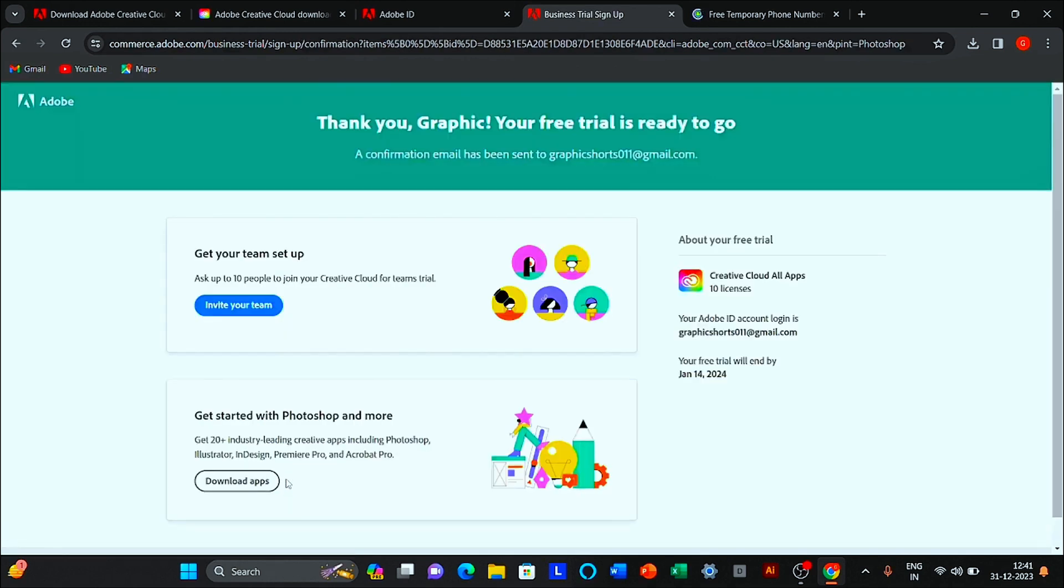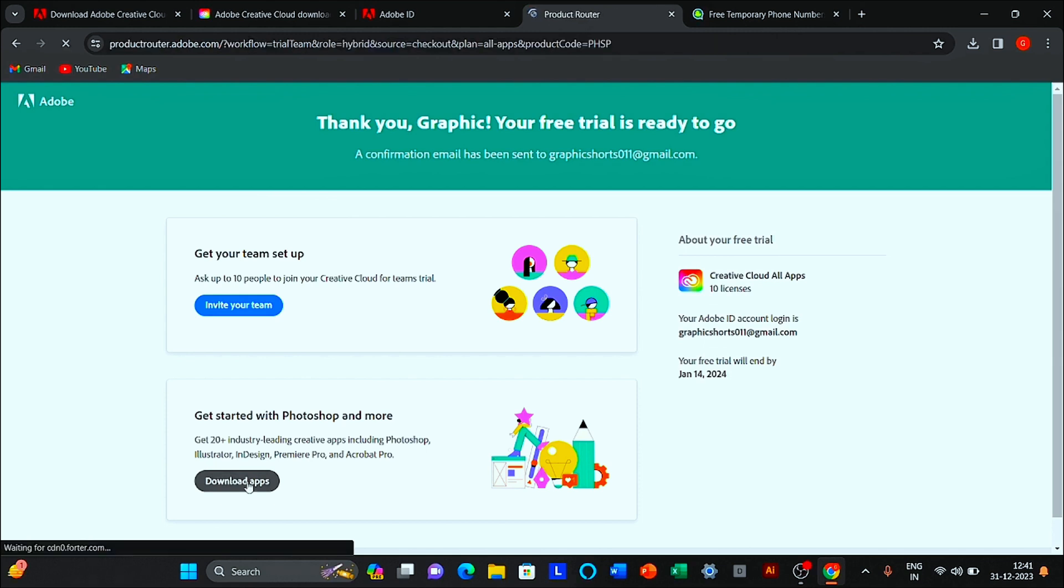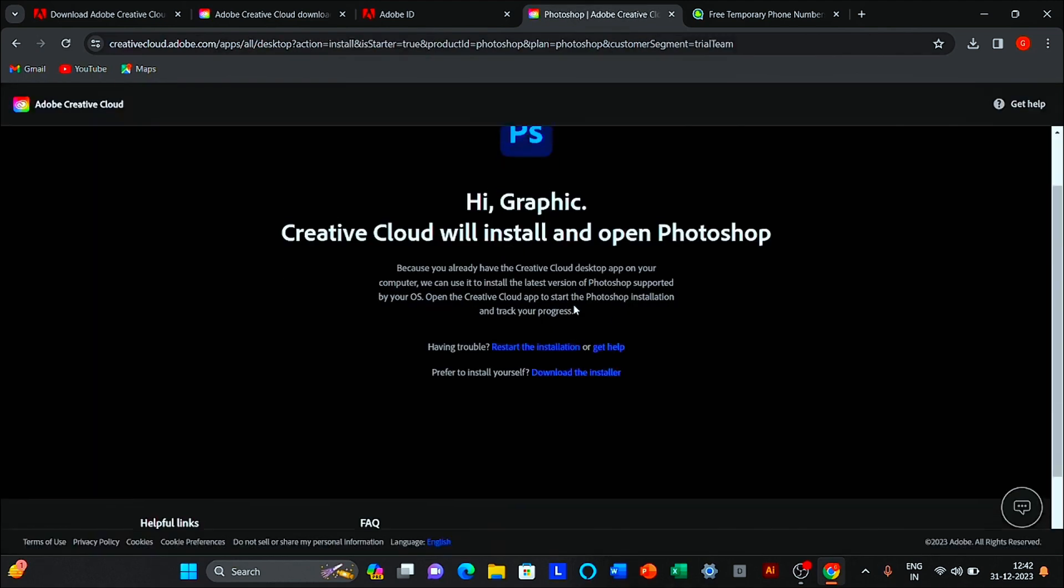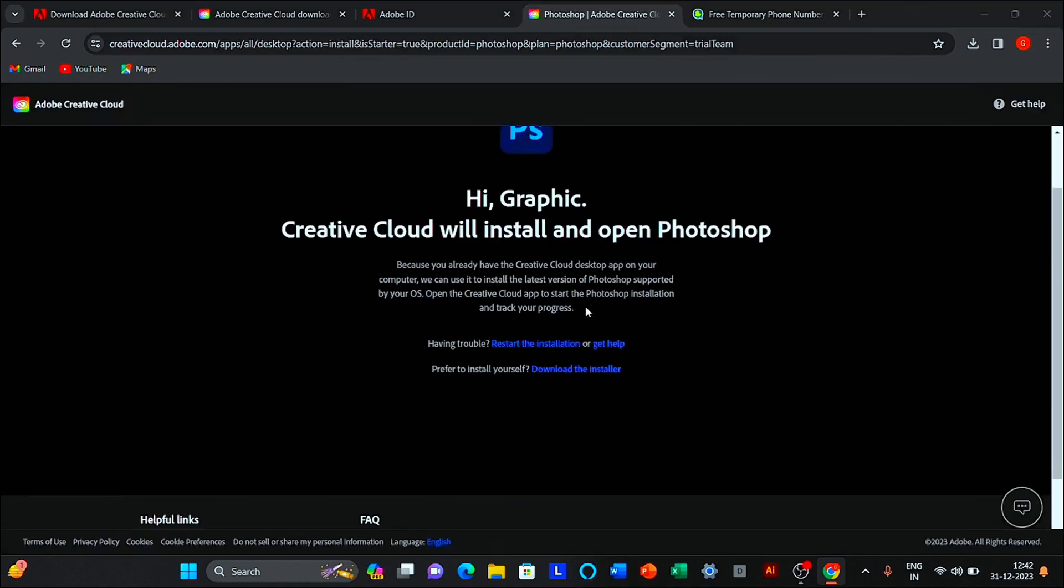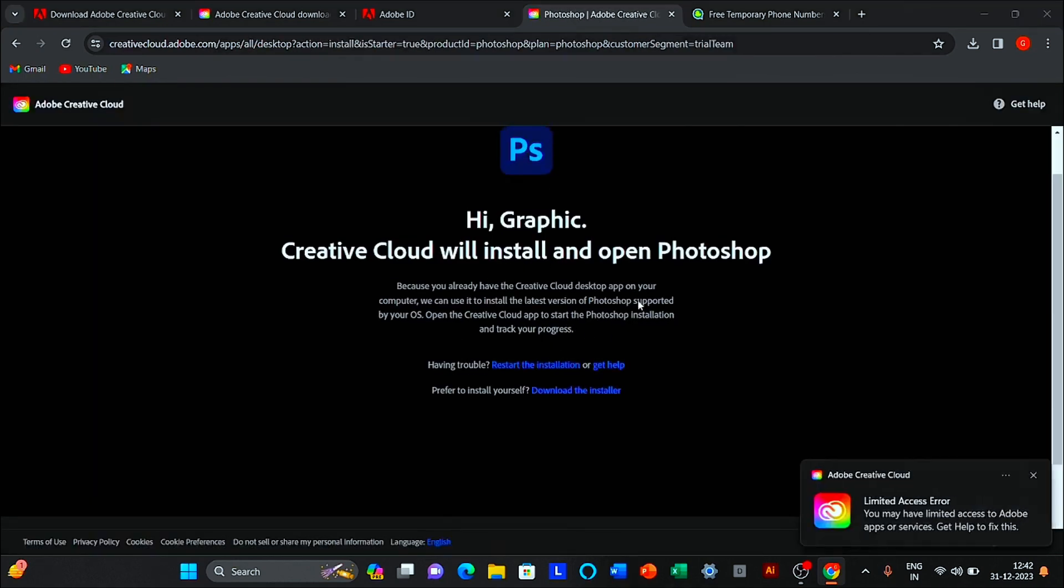Click to download apps. Click to download the installer.